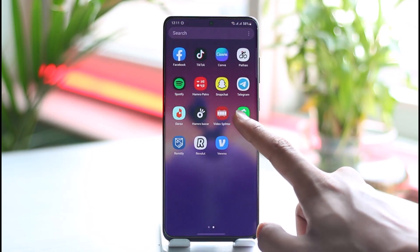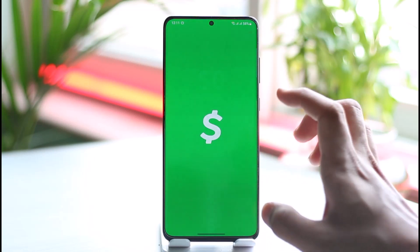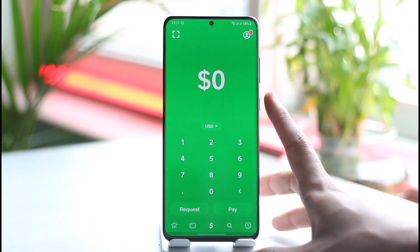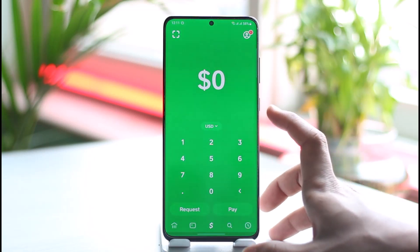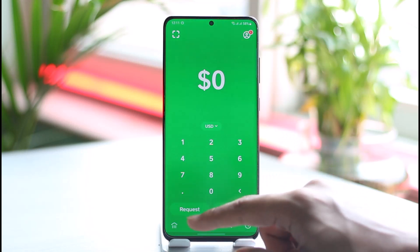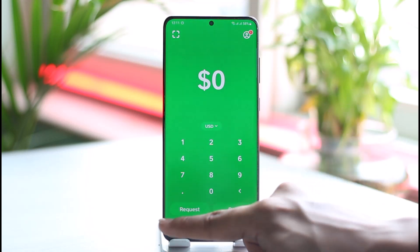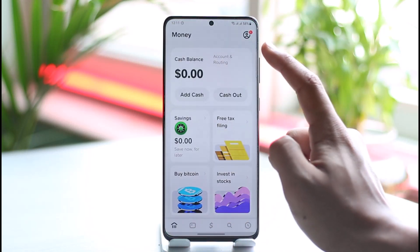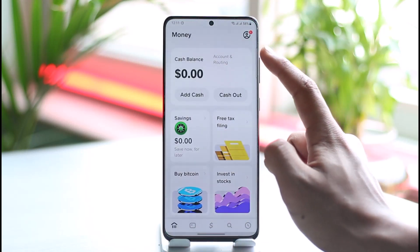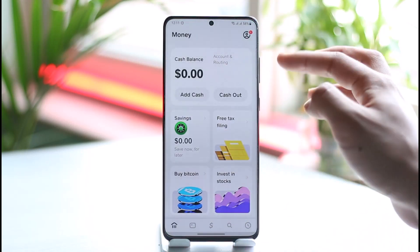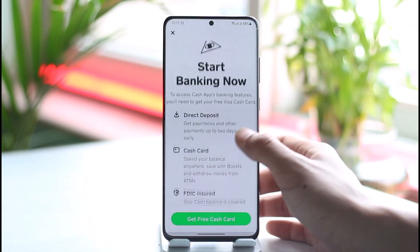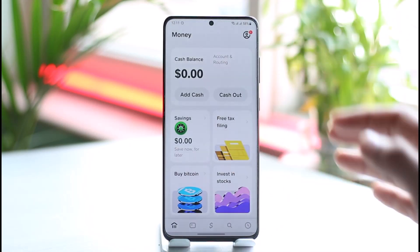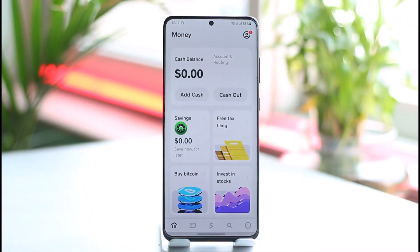In order to change your account number on Cash App, first — what is your account number? Your account number is a unique series of letters and numbers assigned to you when you create and verify your Cash App account. To find your account number, come to the home tab and right there you'll find your account and routing number. If your account is verified and you've linked your bank, you'll get a brand new account number.